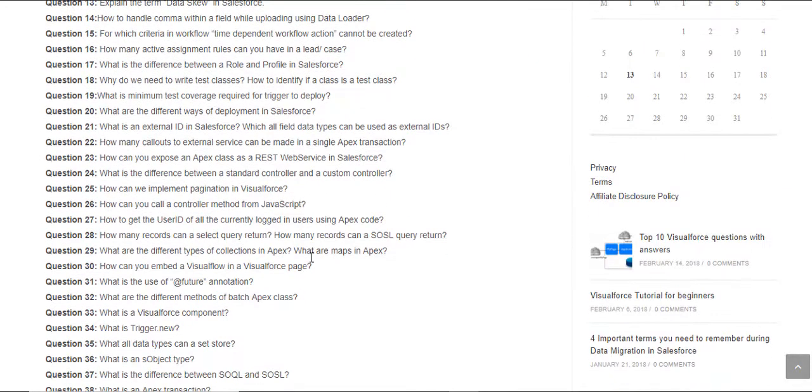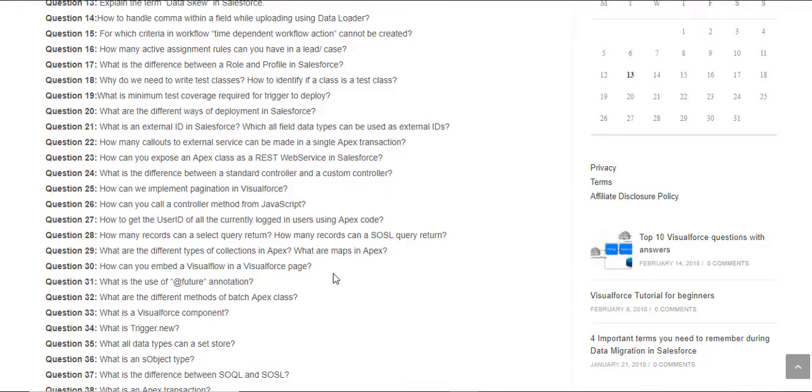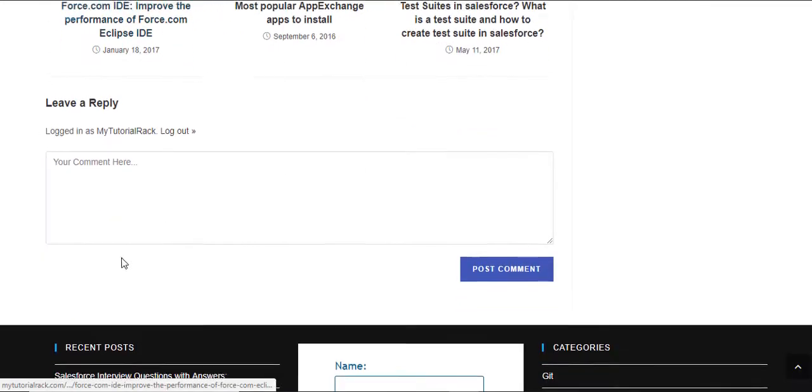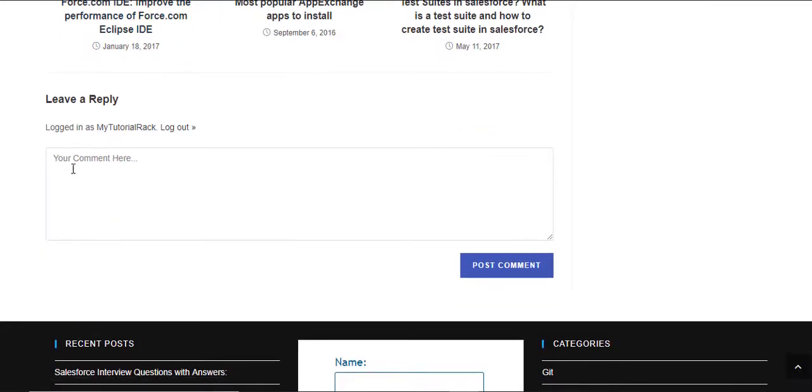And I have written down all the questions and I also need your help. If you know of a particular question which was asked by your employer or if you have some questions that you think are not being covered in this list, then I will request you to post those questions in the comment section.